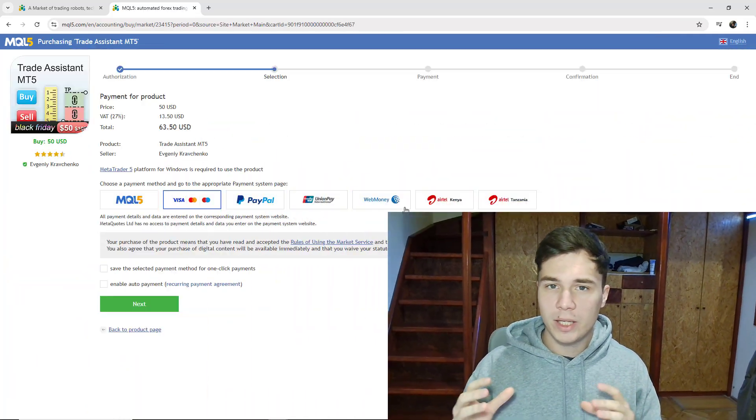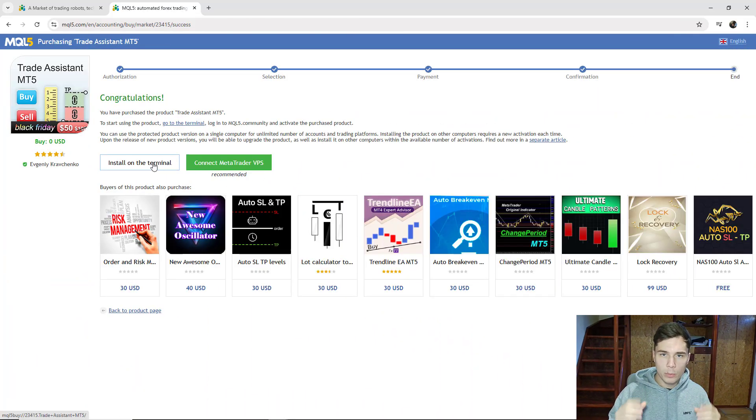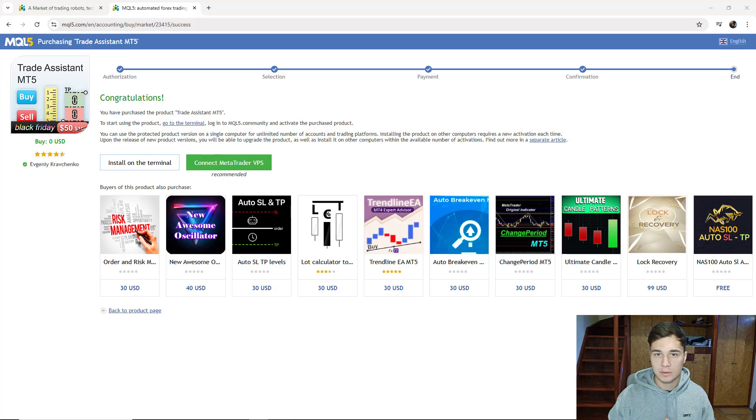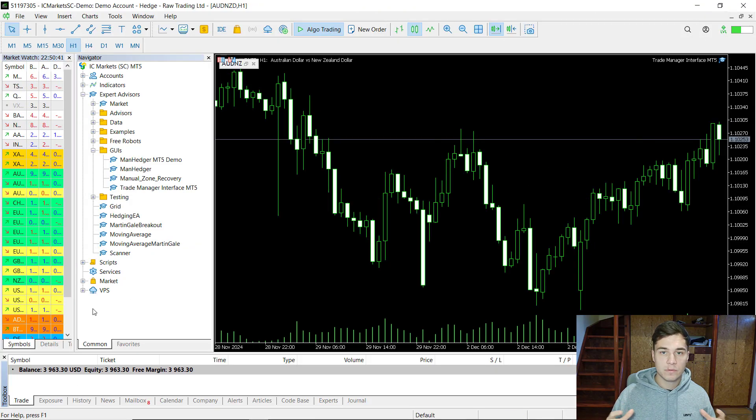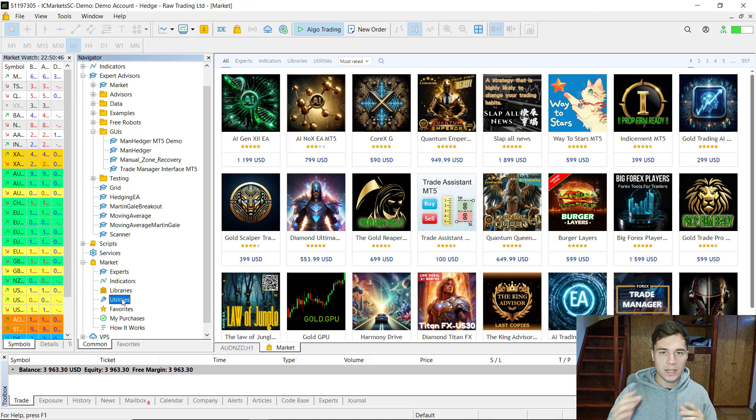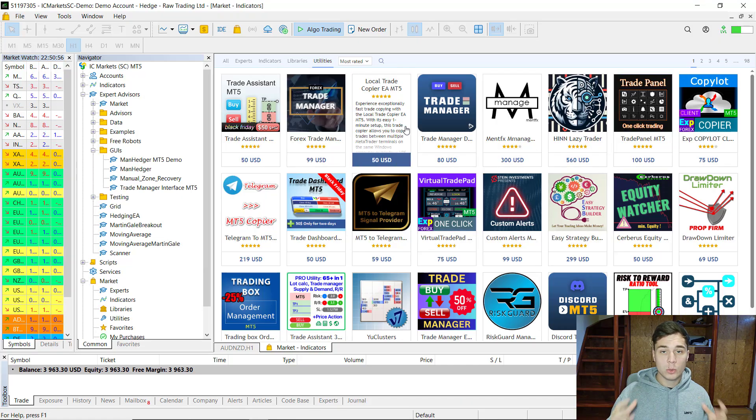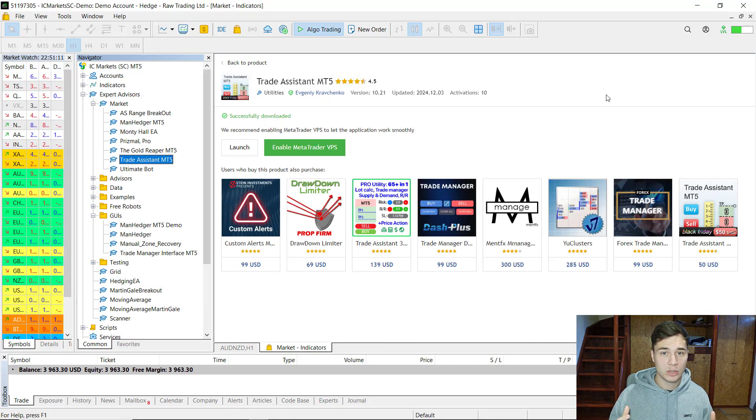When I was making this video, I thought it would be interesting to compare the trade mode of the Manager to the most popular trading tool for MetaTrader, the Trade Assistant. So I went ahead and purchased it, to find the pros and cons of both utilities. Throughout the video I will tell you which one is better, depending on your trading style.